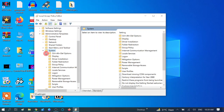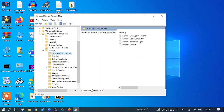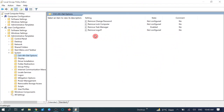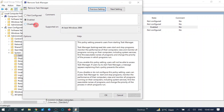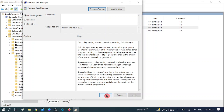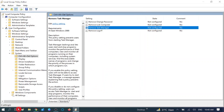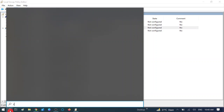You will see more options. Double click on System, then double click on Ctrl+Alt+Delete Options. Go to the right side and you will see the options. Go to Remove Task Manager option and double click on it. If you have already enabled this option, set it to Not Configured, click Apply, then OK, and see if Task Manager is working.